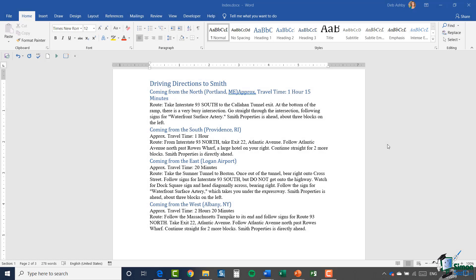Hello everyone and welcome back to our course on Word 2019. We're in section 14, module 1, and in this section we're going to be talking about creating indexes and tables of contents. In this first module we're going to concentrate on how you can create an index. If you're not entirely sure what an index is, you've probably already seen them in the back of a book — essentially an index references which page certain words appear on.